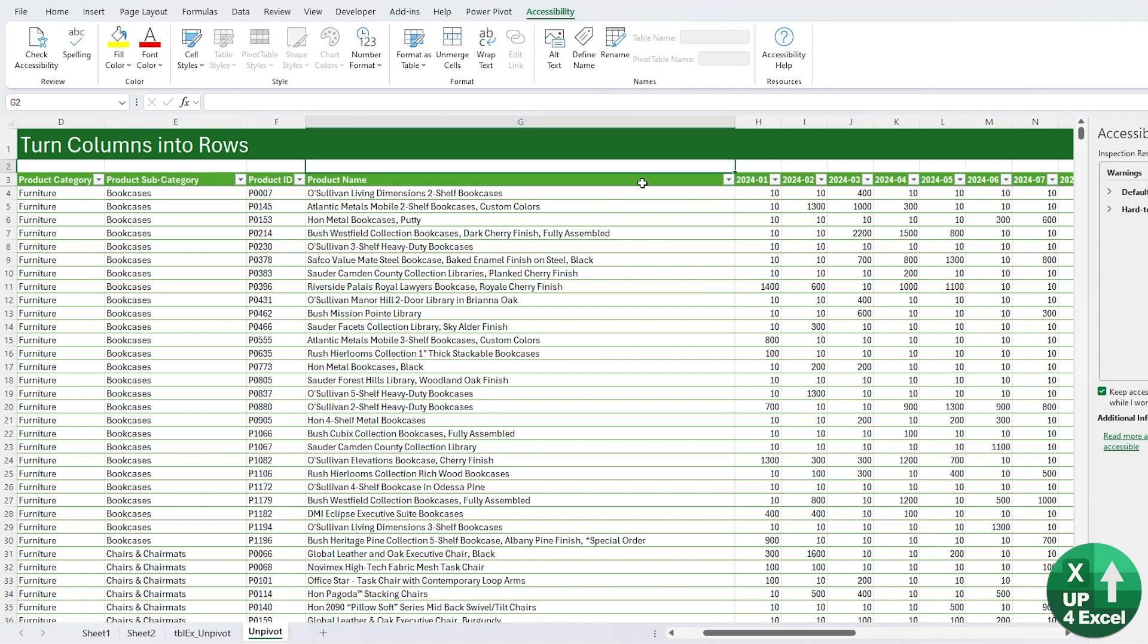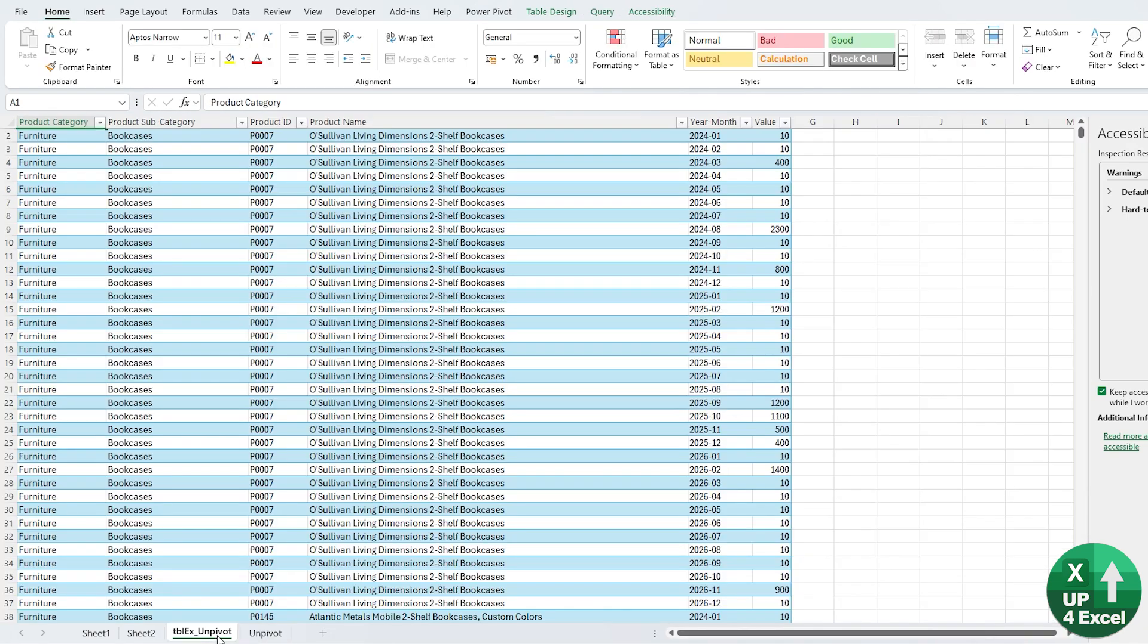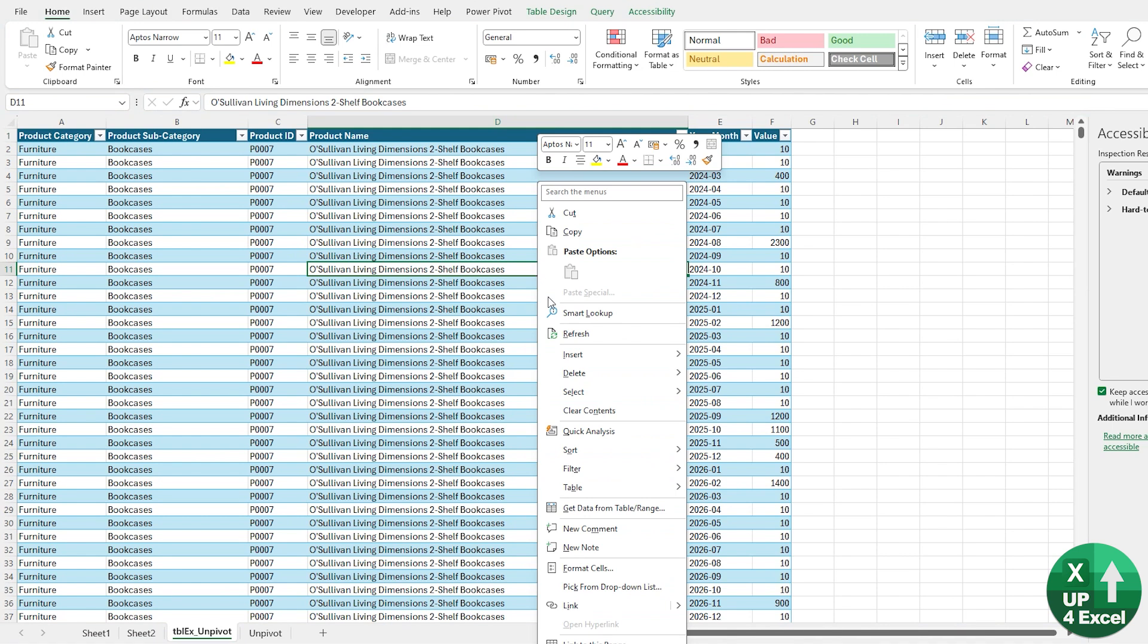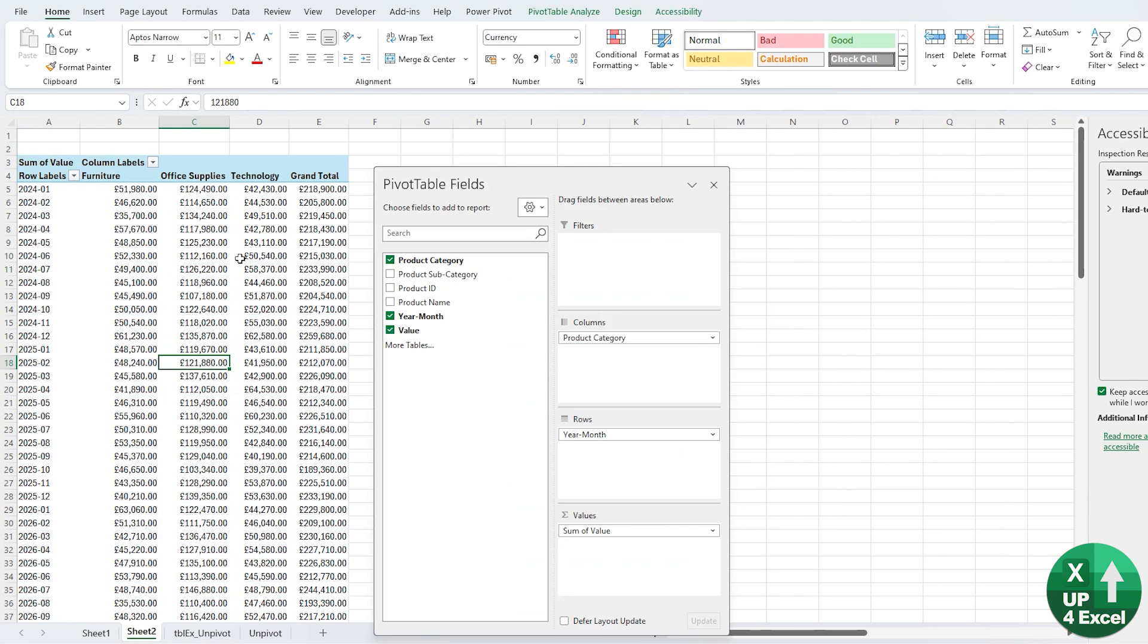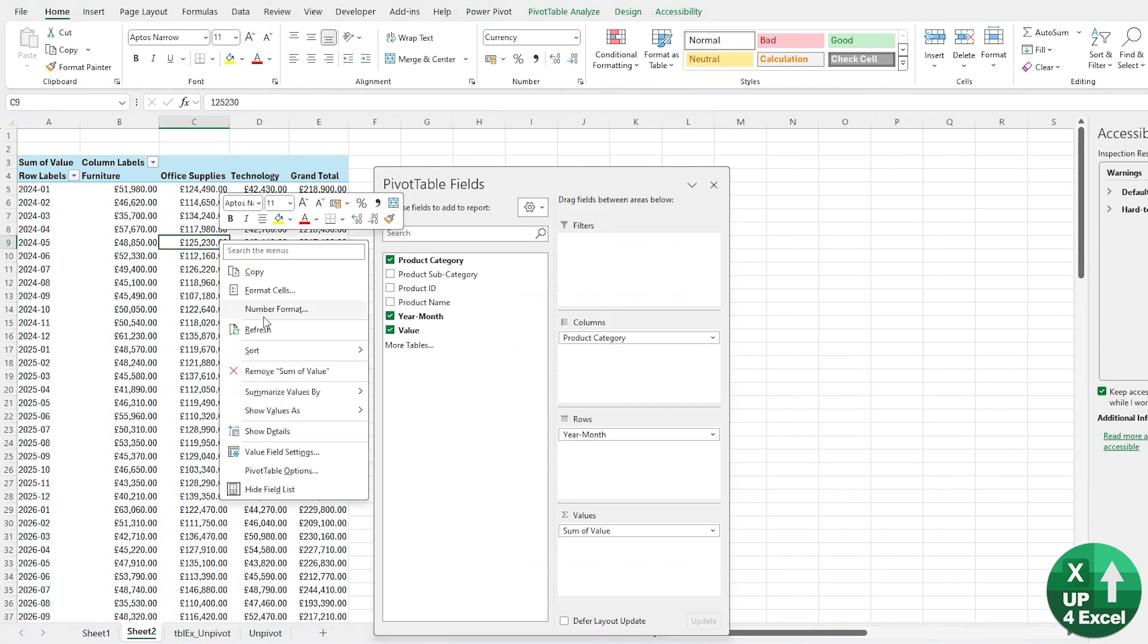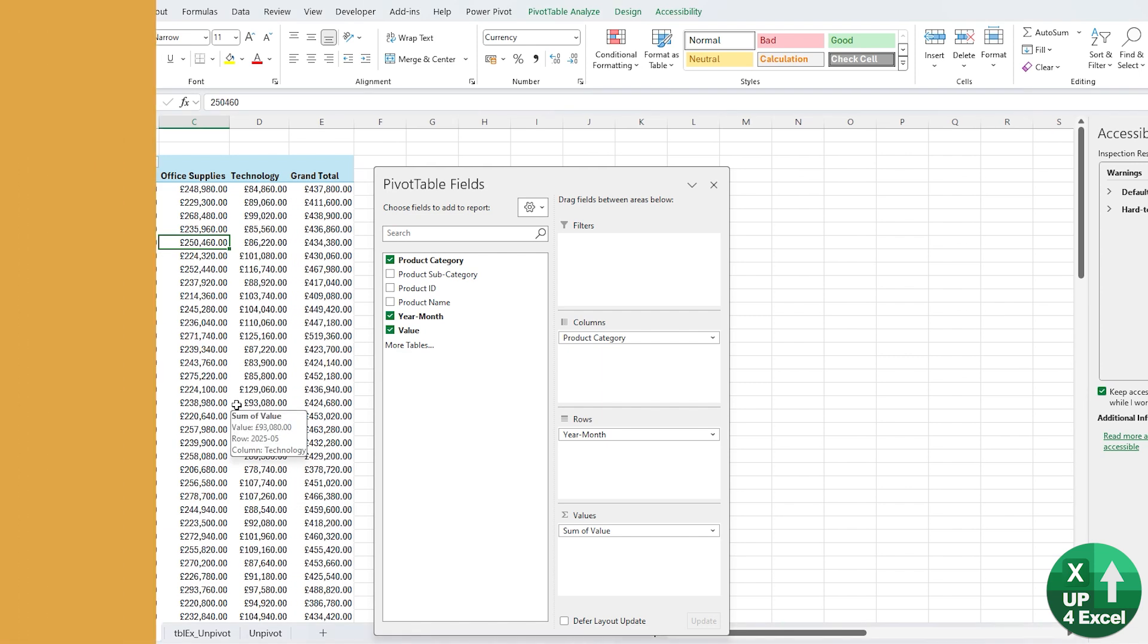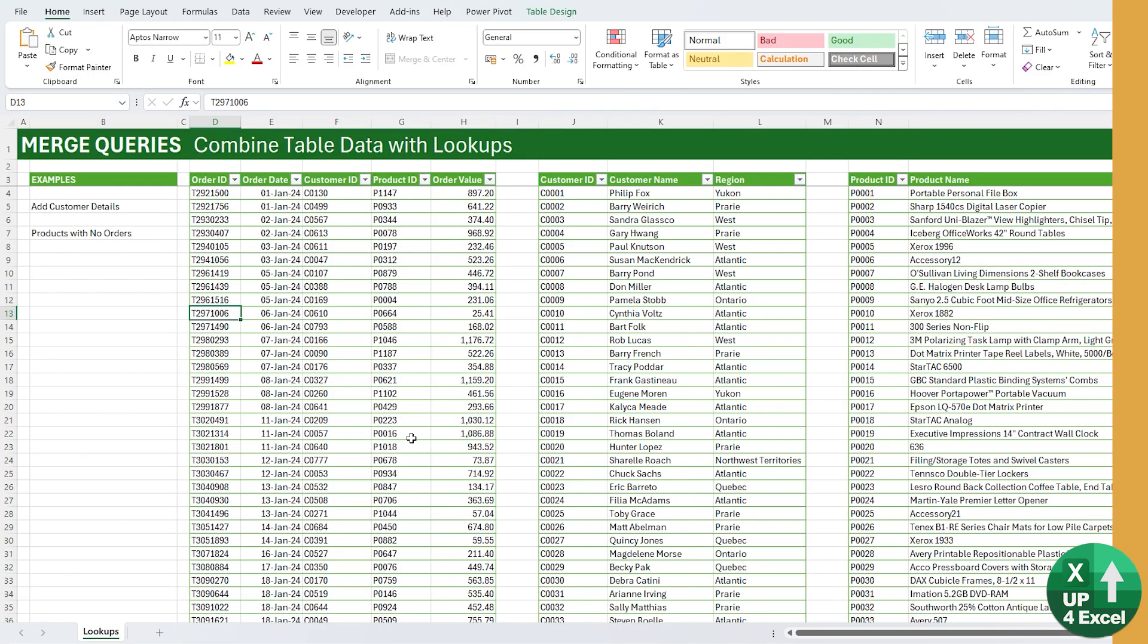If, for example, we want to change anything in our underlying data—so say we're going to times absolutely everything in this data here by two—we can go back to our output from Power Query, we can hit Refresh, and you can see all of those numbers double.